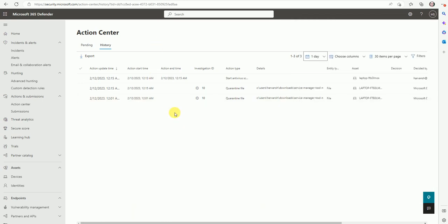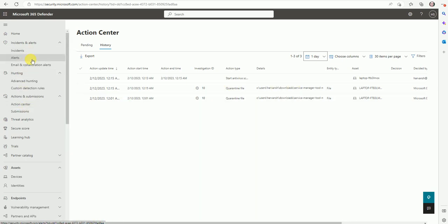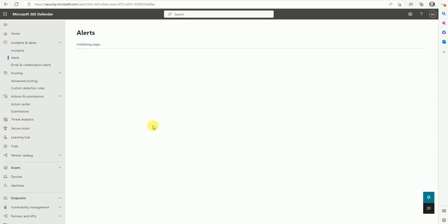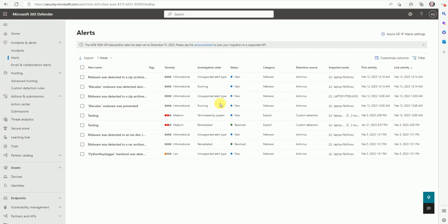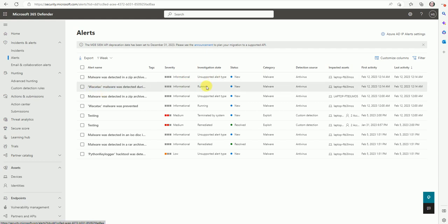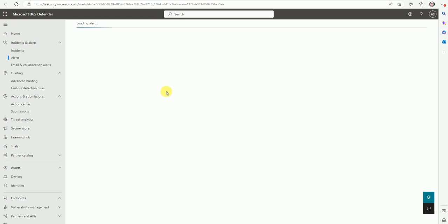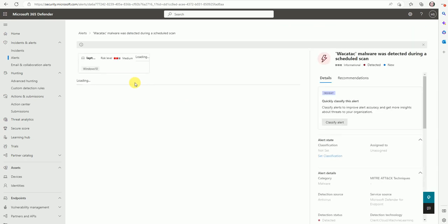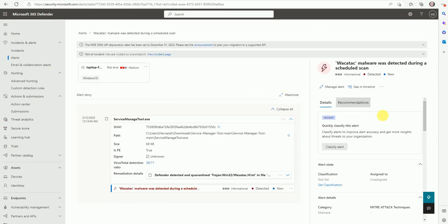So now let's investigate more about how we can collect this file. So to collect these files, you need to go with the alerts and just find out the alerts related to this infection. So now this investigation status still is running. But still we can try to collect this. So once it's done, or even you can resolve these types of incidents or alerts.